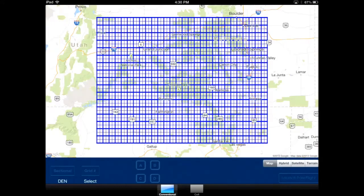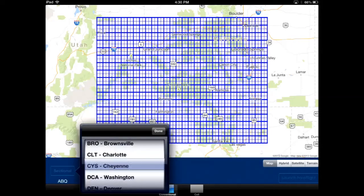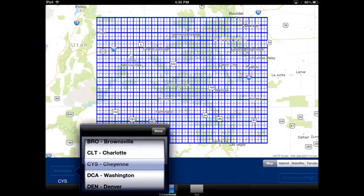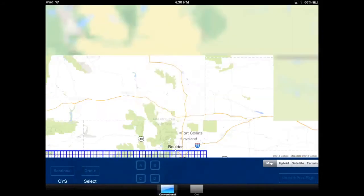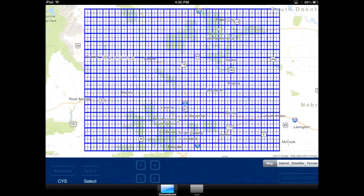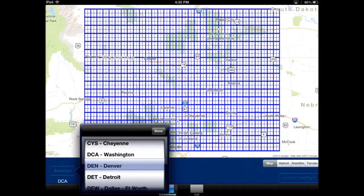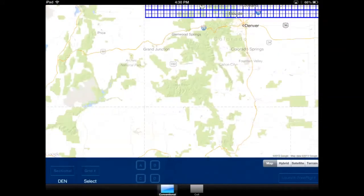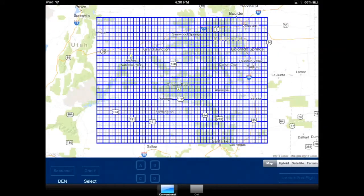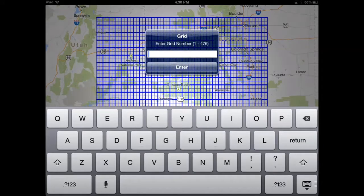Here we see the Denver sectional, as it was our default. We'll go look at Cheyenne real quick to show you how that works. You can see all 37 sectionals are designated.